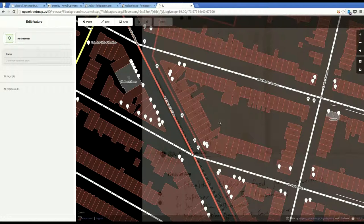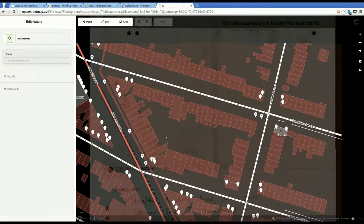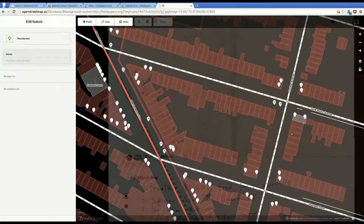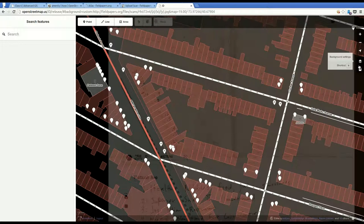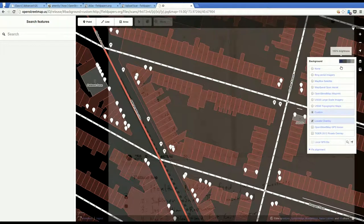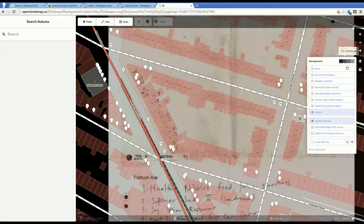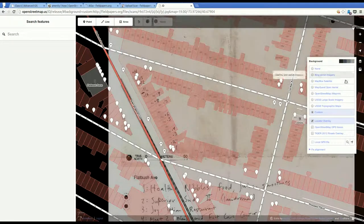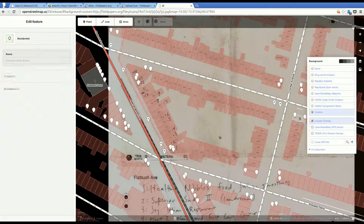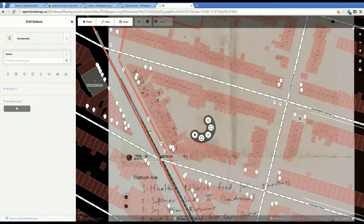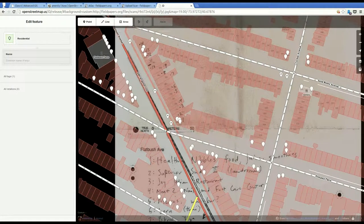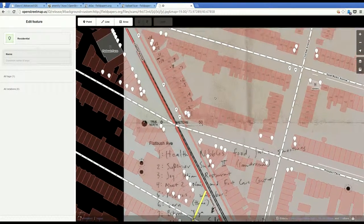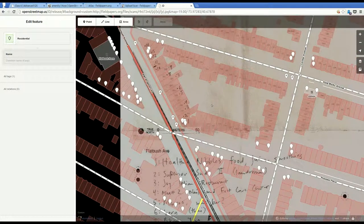I'm already logged in to OpenStreetMap. So it goes ahead and adds it for me. And you can see that the Field Papers that I uploaded are here in the background. You can't see them too well right now. If you wanted to make them brighter, you go over here to the background settings. And this is the opacity, or the brightness selector. By default, you're turned down to 25. I think 75 is a bit easier to read.